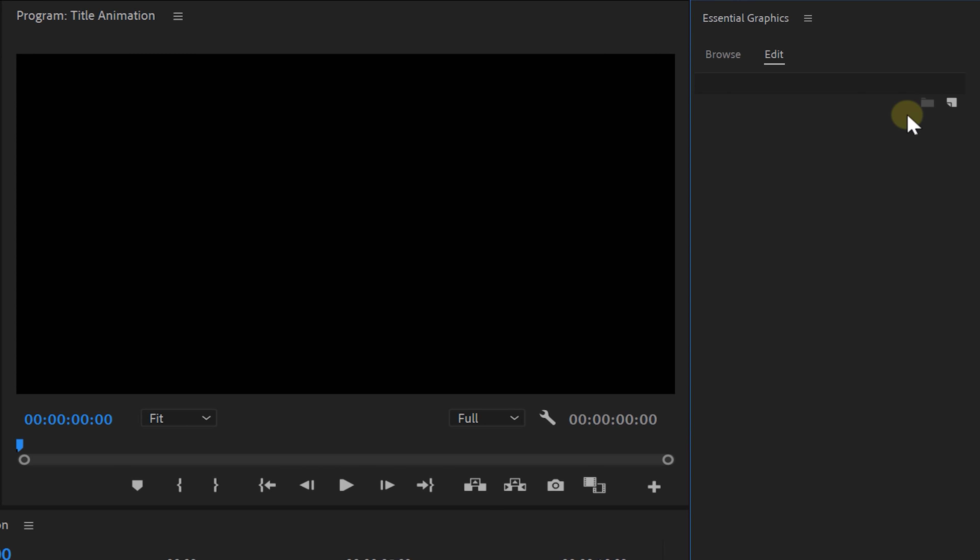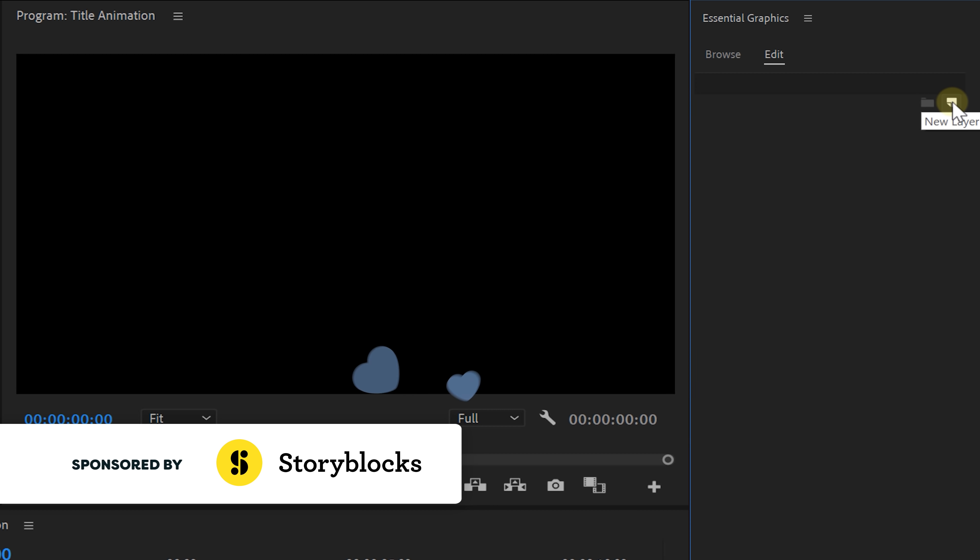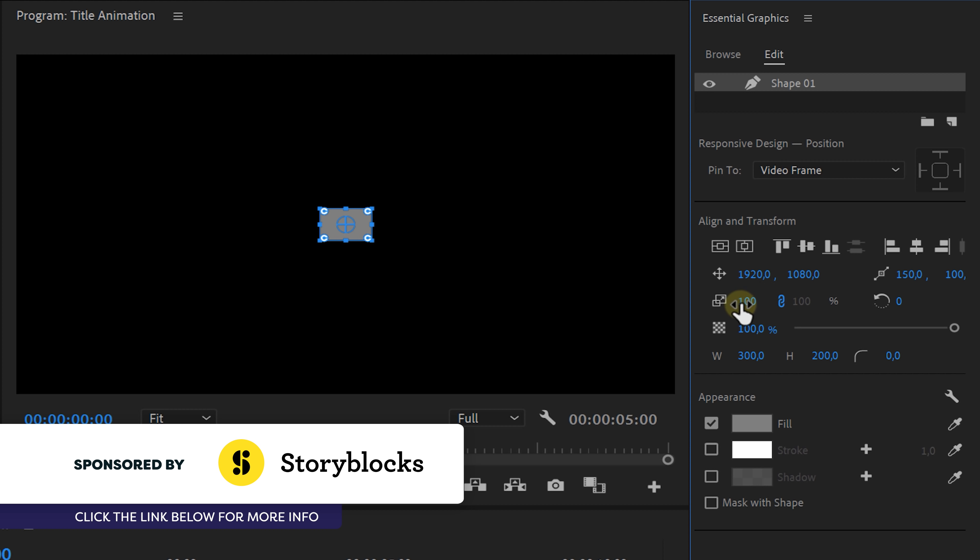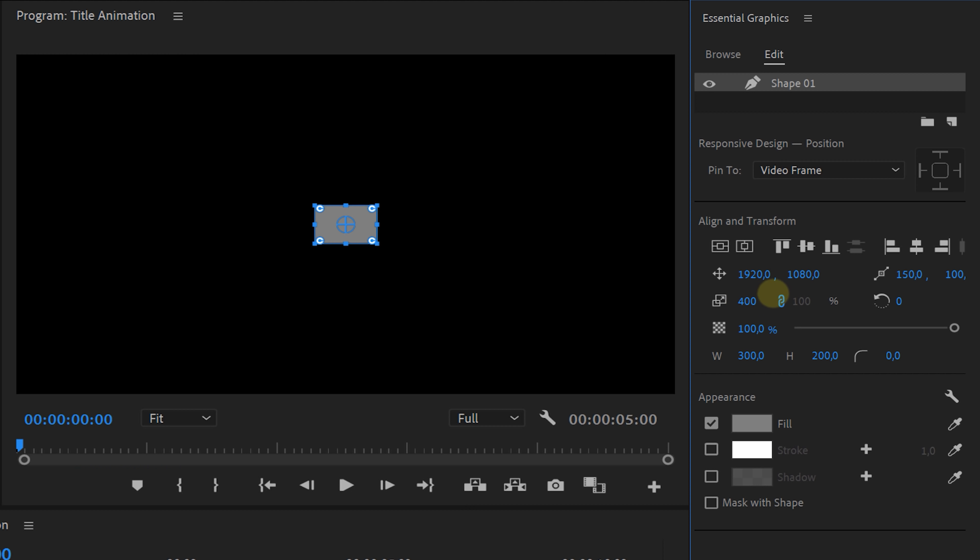So let's fire up Adobe Premiere Pro and the first thing that we'll do is locate the essential graphics window. Click on the new item button and add a rectangle.